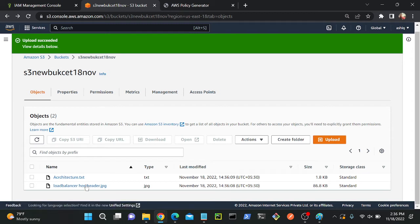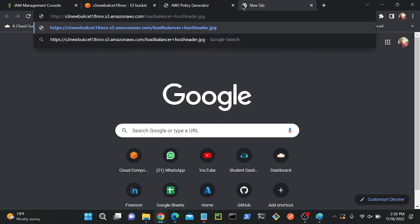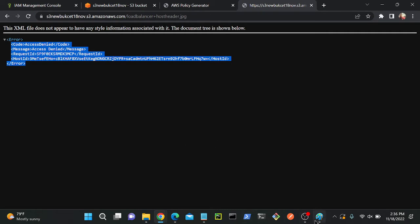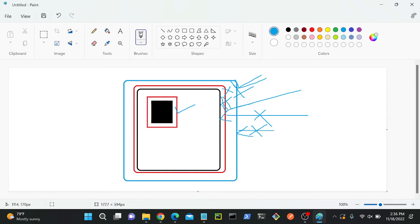I have two files: one is architecture dot txt, another is load balancer hosted dot jpg. If I open this I get an access link — I'll copy and paste it, but I'm getting an error. Here you can see there are three layers: the first is the bucket, which we must make public — already done. Second, we have to enable ACL. Third, we have the object ACL, which we also have to make public. If you forget to enable any of these, you will not be able to access your objects.